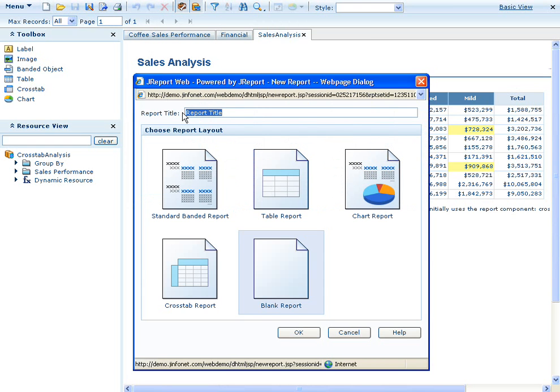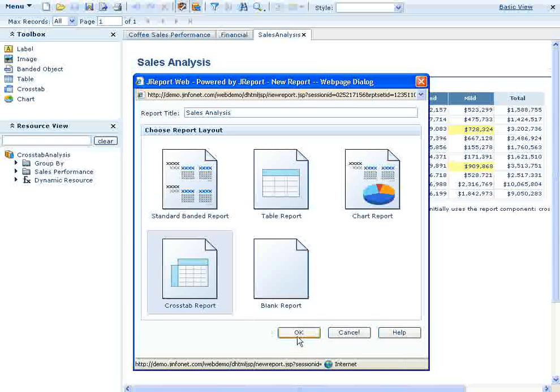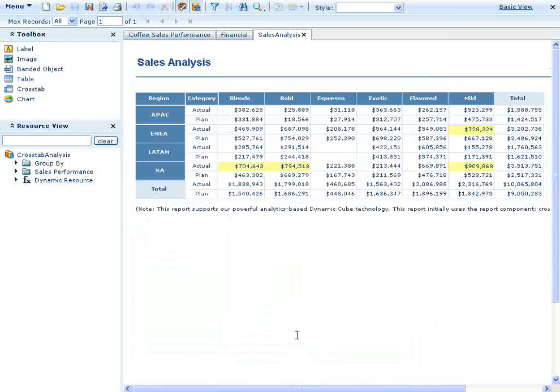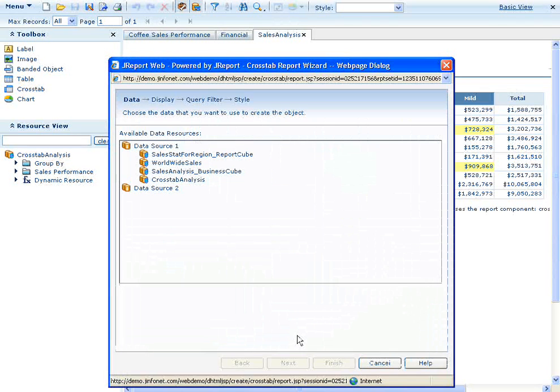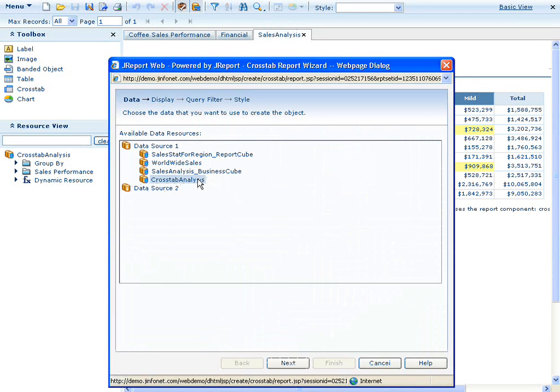We'll enter our report title and then select our report layout of crosstab. Next we'll choose the data source from the set that the report developer has made available to us. We'll choose crosstab analysis.